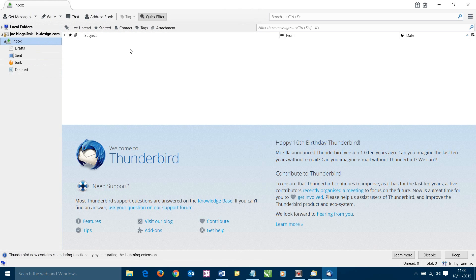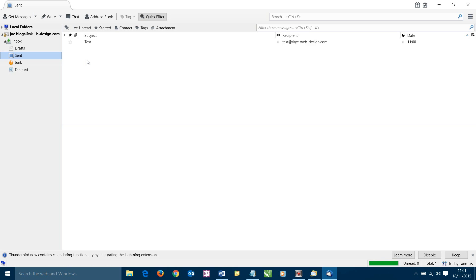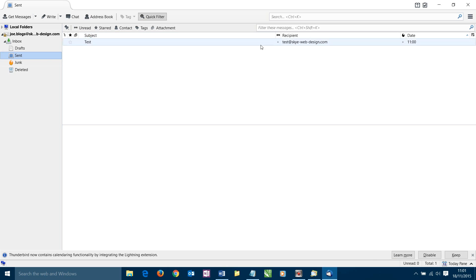To check it's sent it should now appear in our sent folder. So if we click on our sent it may take a little moment but then it should appear here. This will depend how fast your internet connection is. There we go. So we can see we've got an email in our sent folder being sent to test@skywebdesign.com. So from the client's point of view Thunderbird here is working nicely.